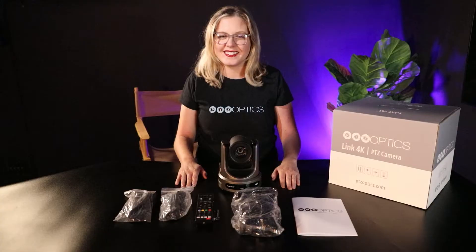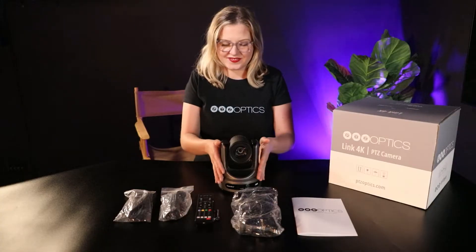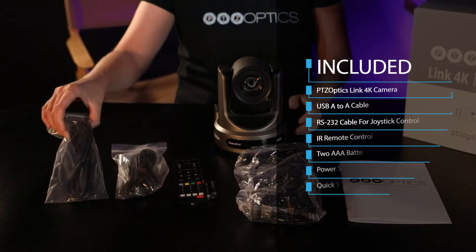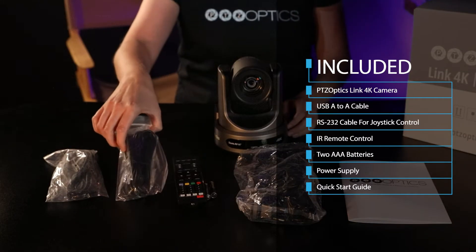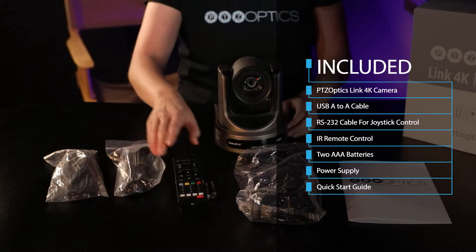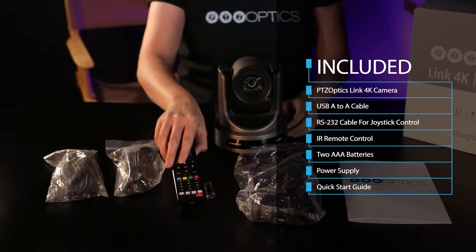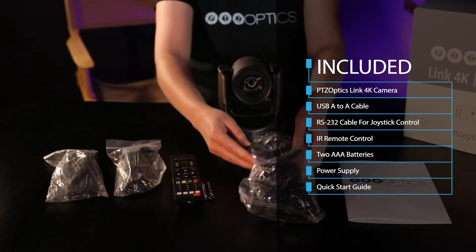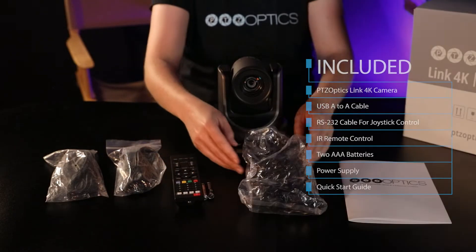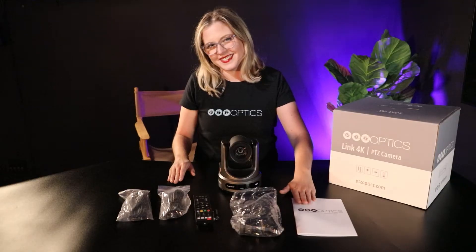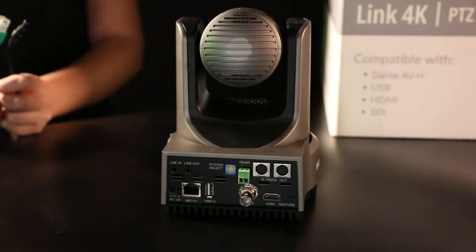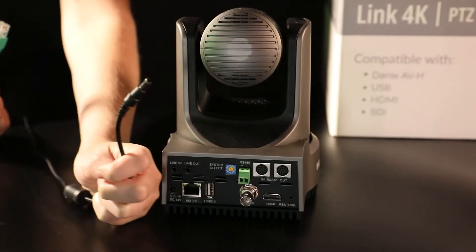Inside the box, you'll find the camera, a USB A to A cable, an RS232 cable, an IR remote, two AAA batteries, a power supply, and the quick start guide. You have two choices to power your Link 4K camera.